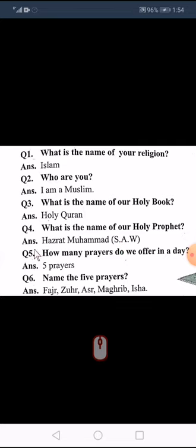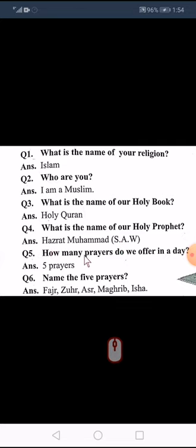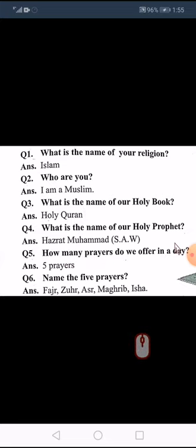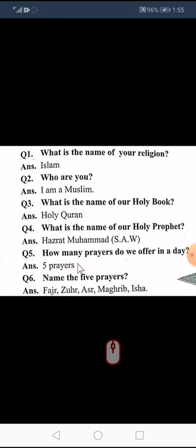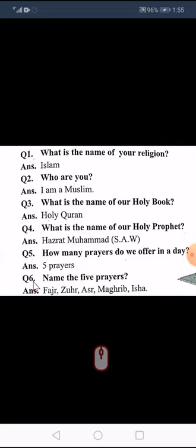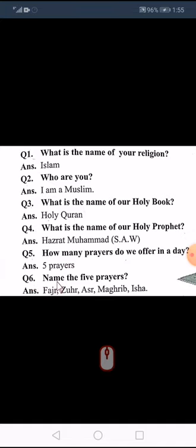Question number five: how many prayers do we offer in a day? (Hum din mein kitni namazein ada karte hain?) Five prayers.